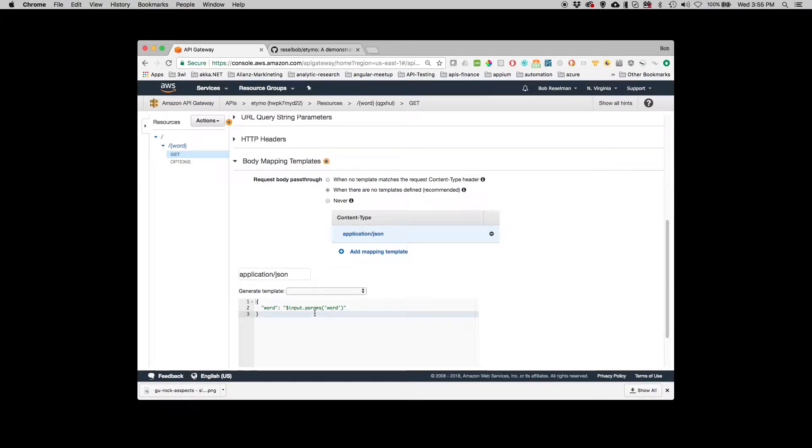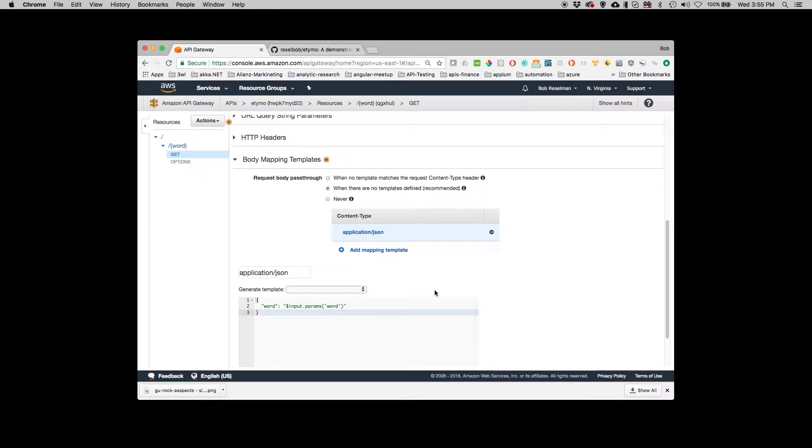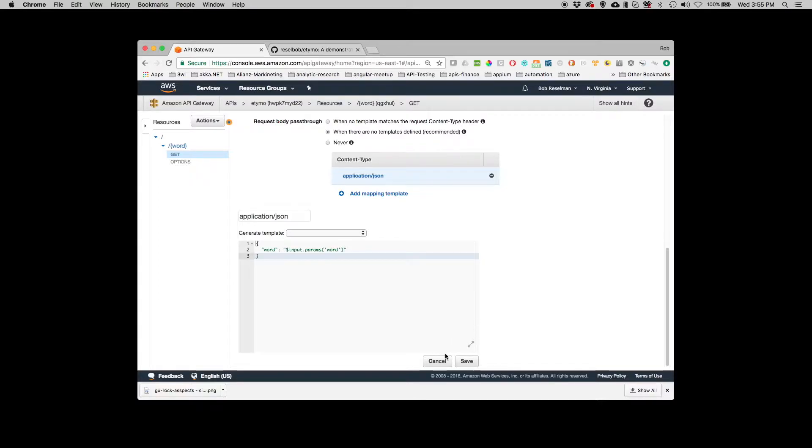It's saying go get the input parameter Word and pass it into the event variable or event property called Word. And you can see I did this in the earlier video when I was testing. Now I'm going to do it for real. So I'm going to go save this.